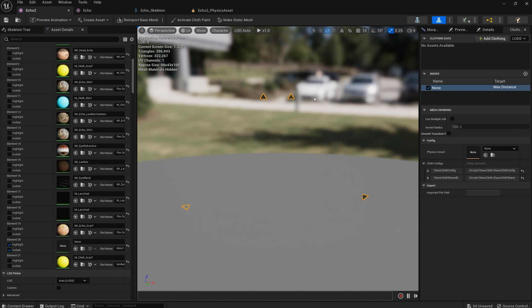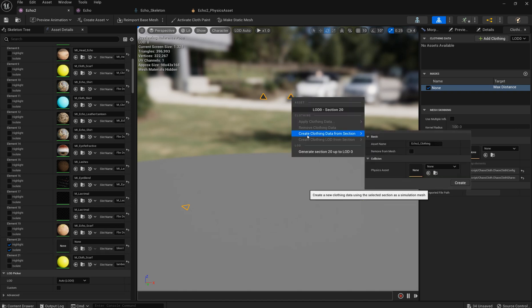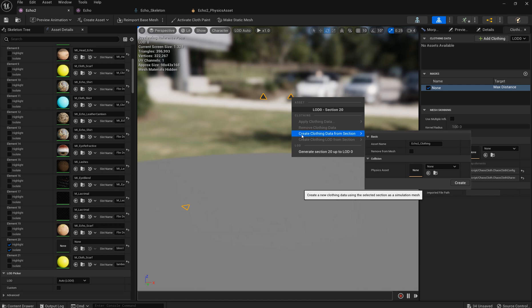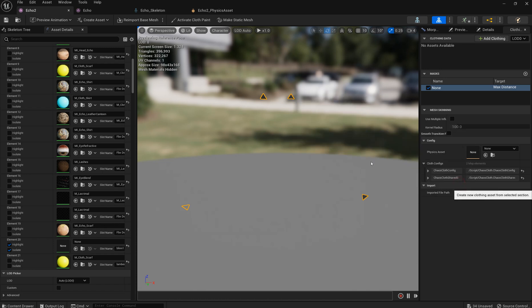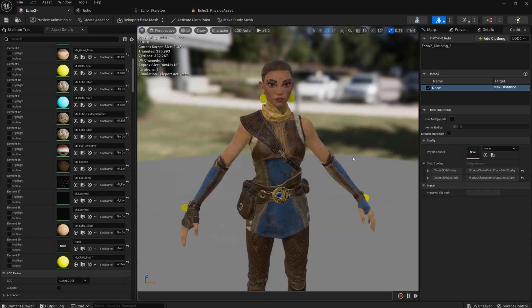So the next step will be create a cloth from this piece from the proxy. I'm just right clicking and choosing create cloth data from section. You can give it a proper name. You can select physics asset for it to collide. I will show it later. So yeah you're just creating it and removing it from mesh. So basically it will hide it.